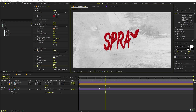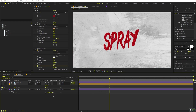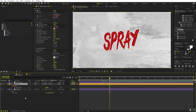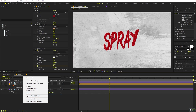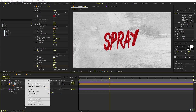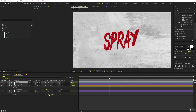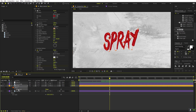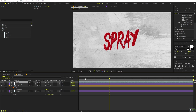Next, we need to make the hand follow the mask path. Select the text layer and press M to see the mask. Right-click and create a new Null Object — we'll parent this null so it follows the path. Select the mask path and copy it with Ctrl+C.